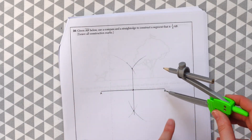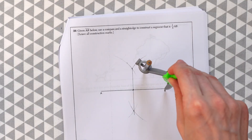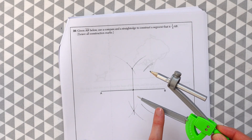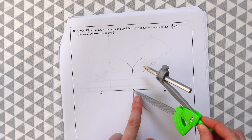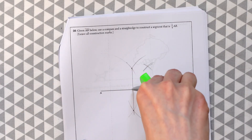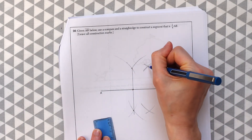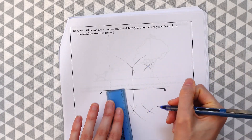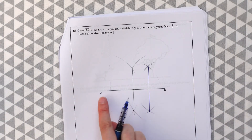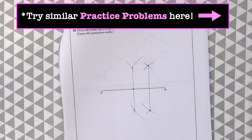Now we cut it in half one more time. Instead of between A and B, we do the same construction between the midpoint we just found and point B. Make an arc above and below, keep the same compass distance, bring it to that midpoint, and make arcs above and below. Connect those intersection points and now we have cut our line into a quarter of AB. Constructions are easy as long as you know the steps, so please practice them. I have a whole playlist on constructions, so check that out.